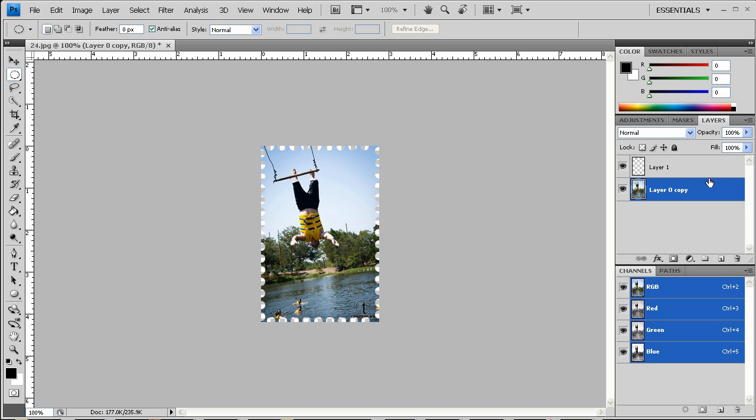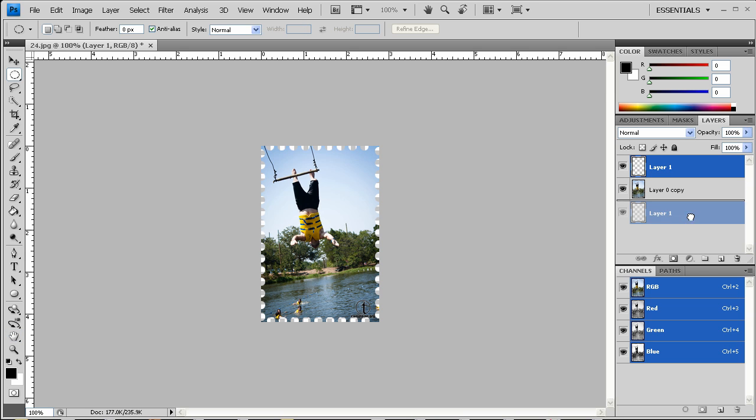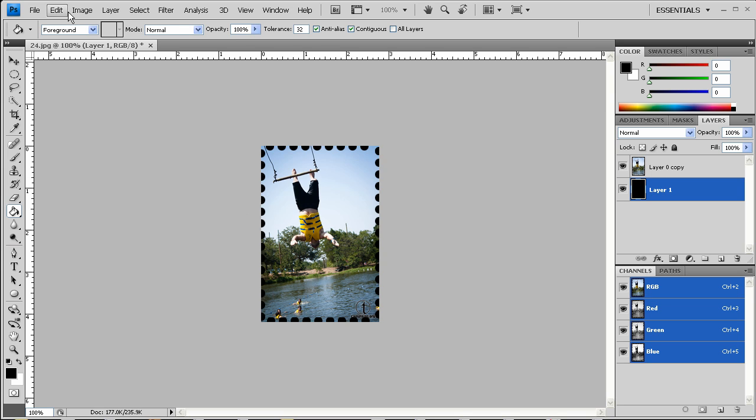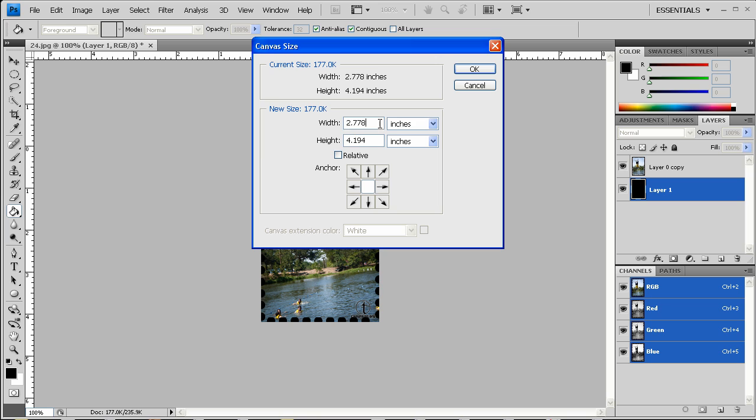With that done, we're going to go ahead and drag this layer to the bottom. We'll just fill that with black, go to image, canvas size, just double it, keep it on relative.